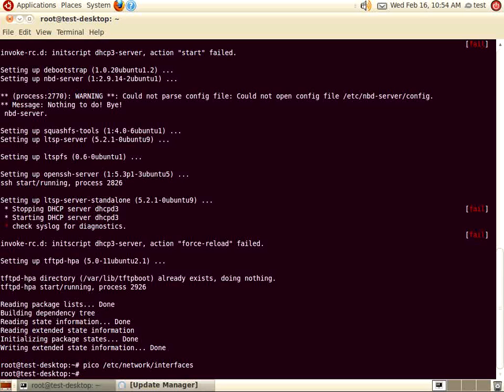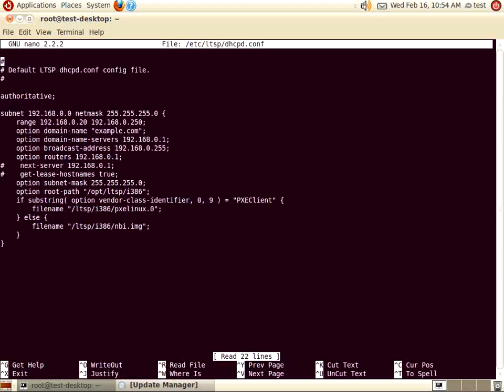Now we are going to edit our DHCP configuration file, which is located at /etc/ltsp/dhcpd.conf. The DHCPd.conf file is used to tell the server how it will assign IP addresses through the DHCP server, as well as which interface will be used for the DHCP server.